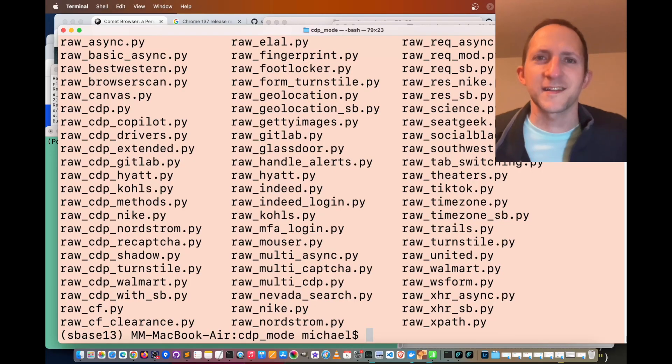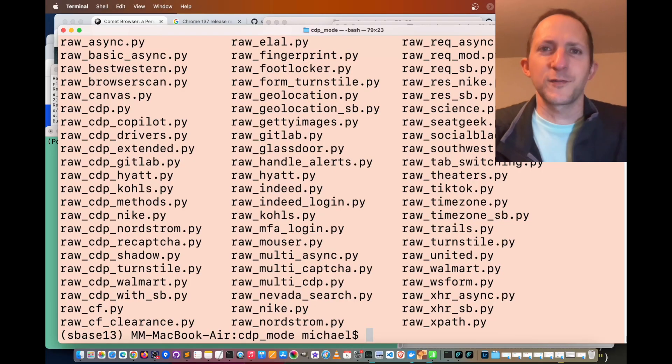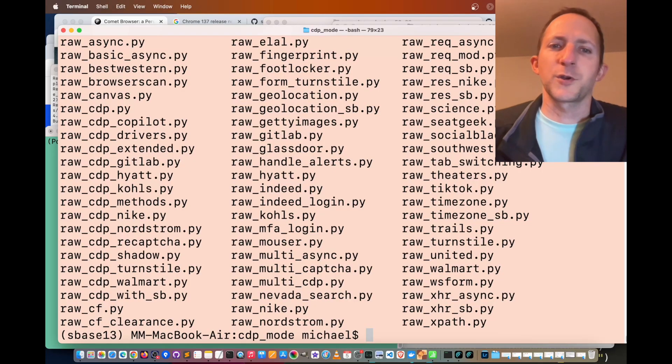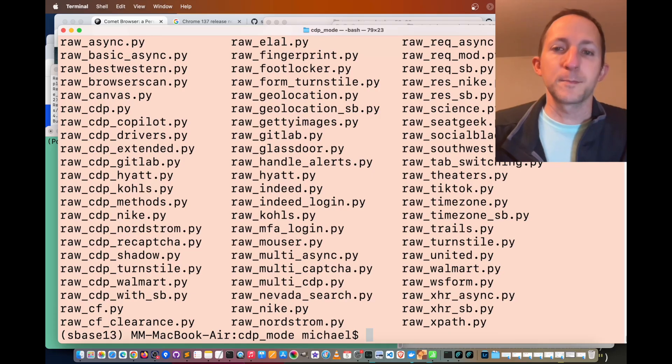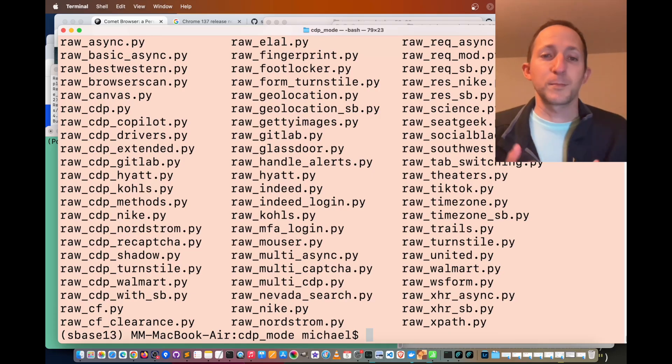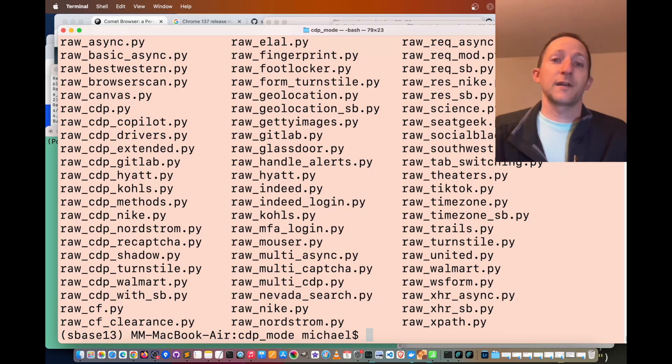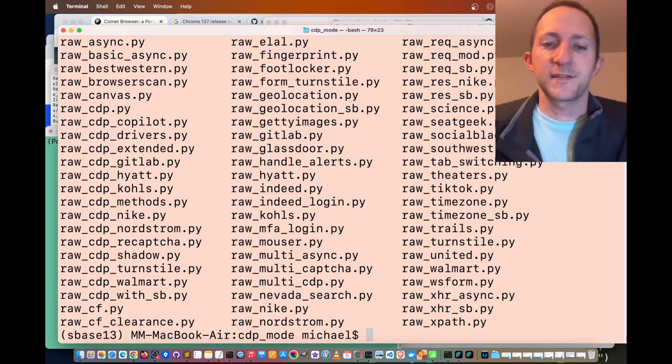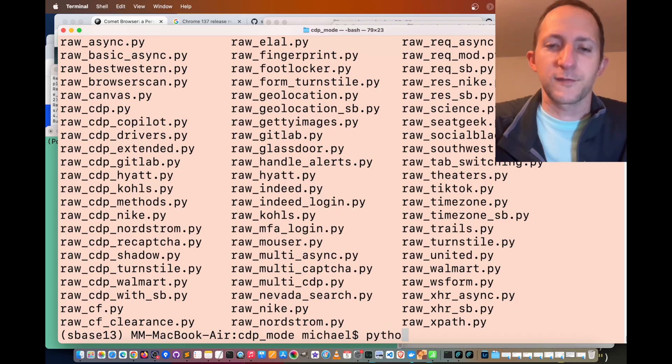Get ready for some serious hacking. Let's jump right into the examples. We're going to be using a framework called Selenium Base, which has the ability to spin up a Comet browser and be stealthy. So let's run an example.